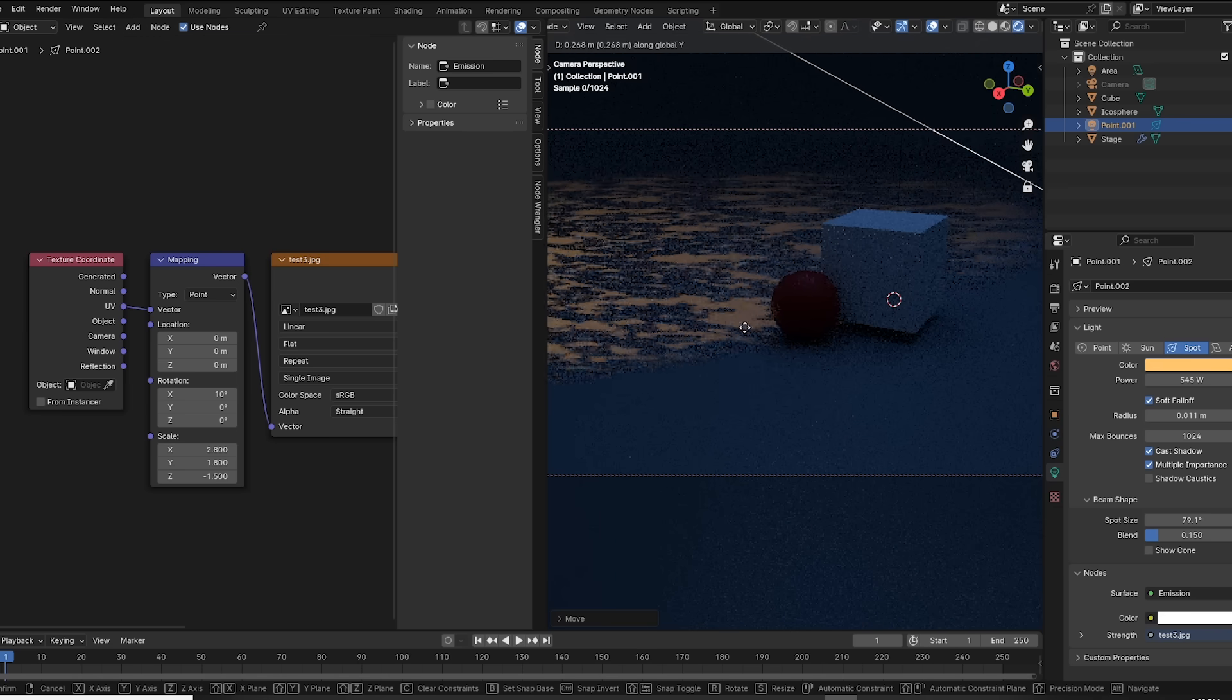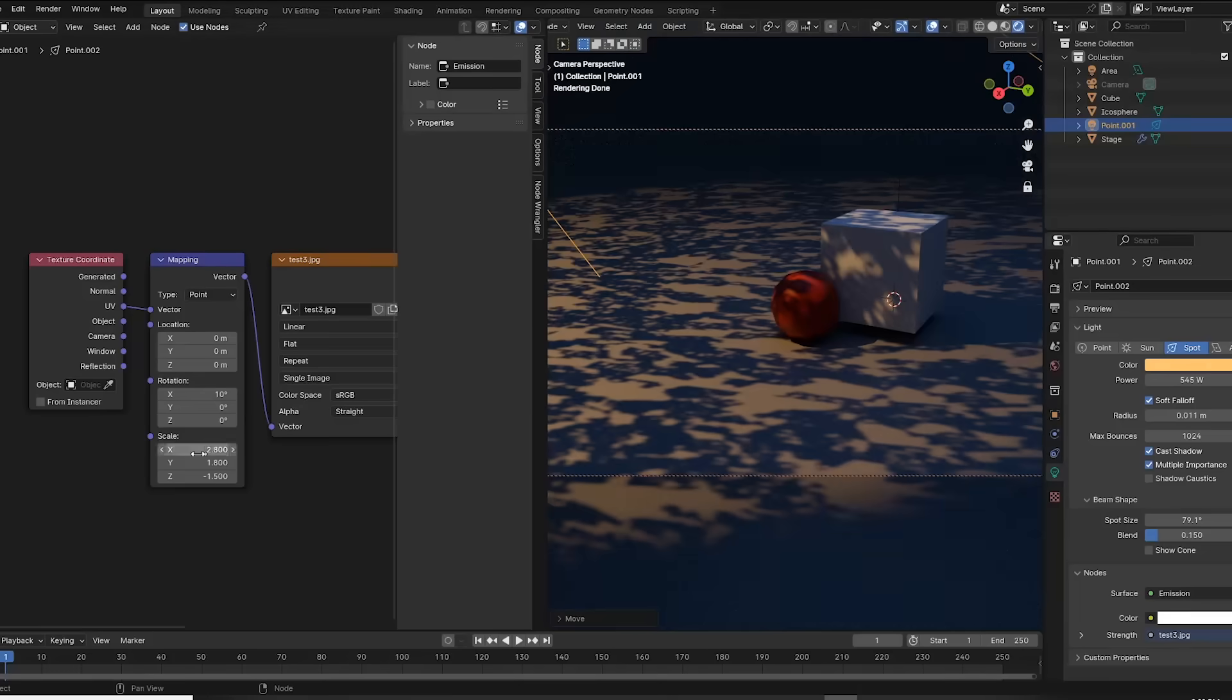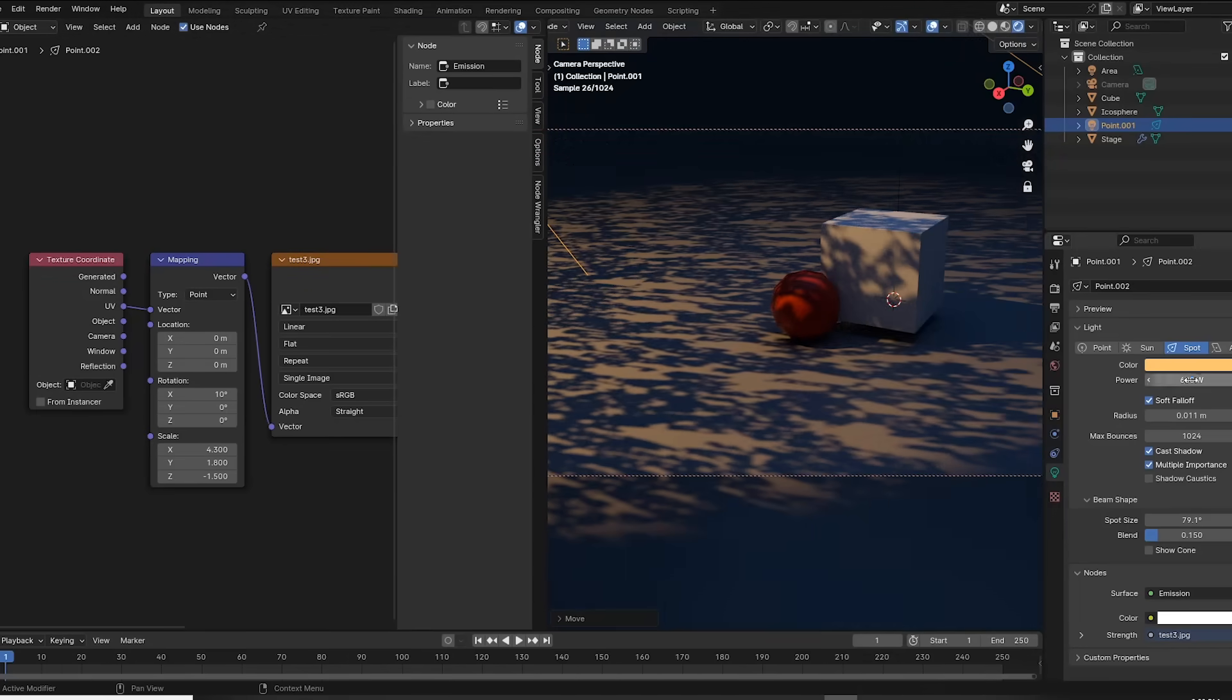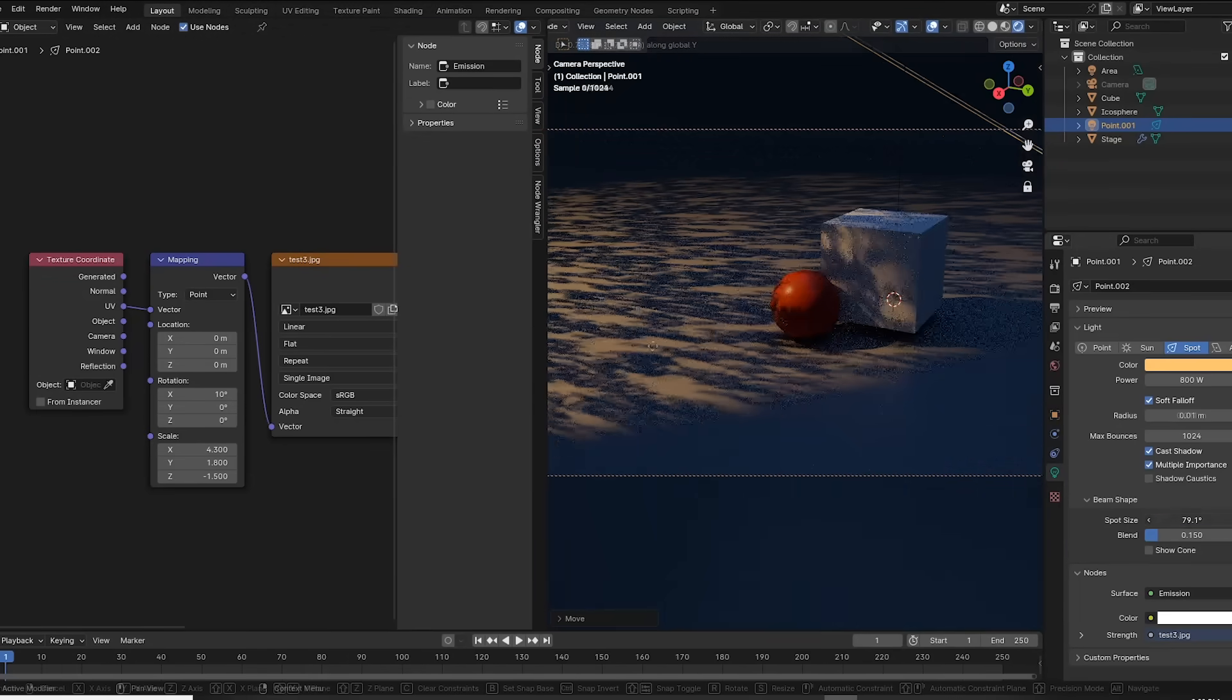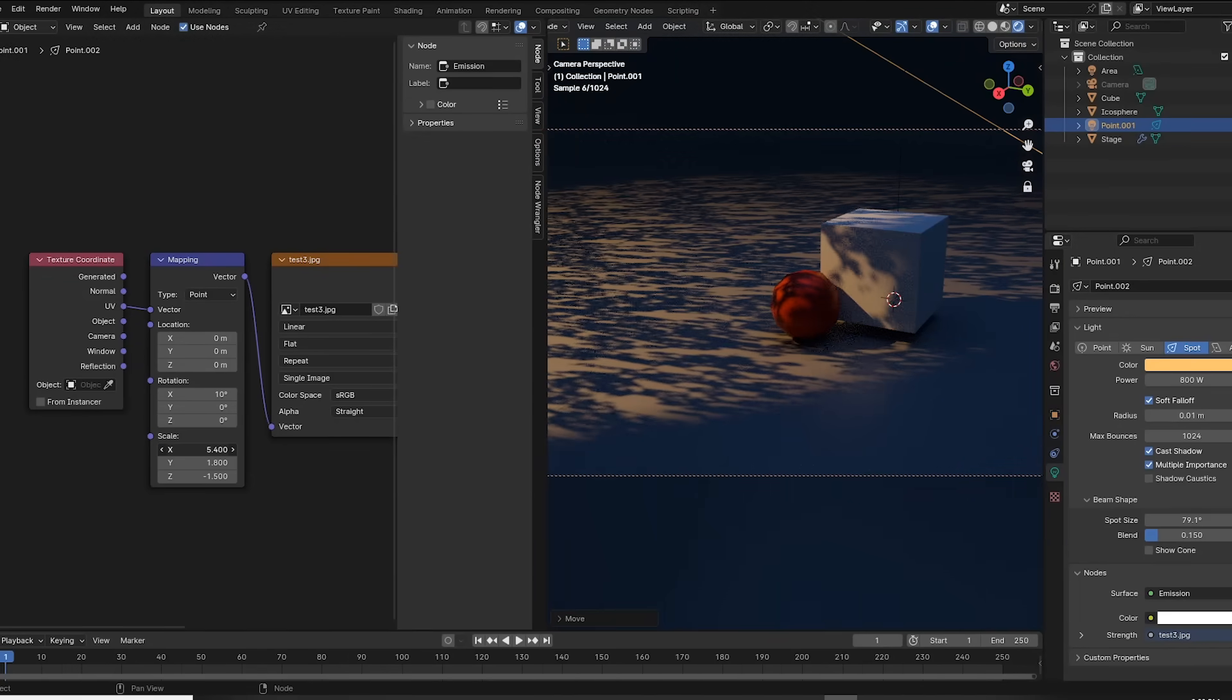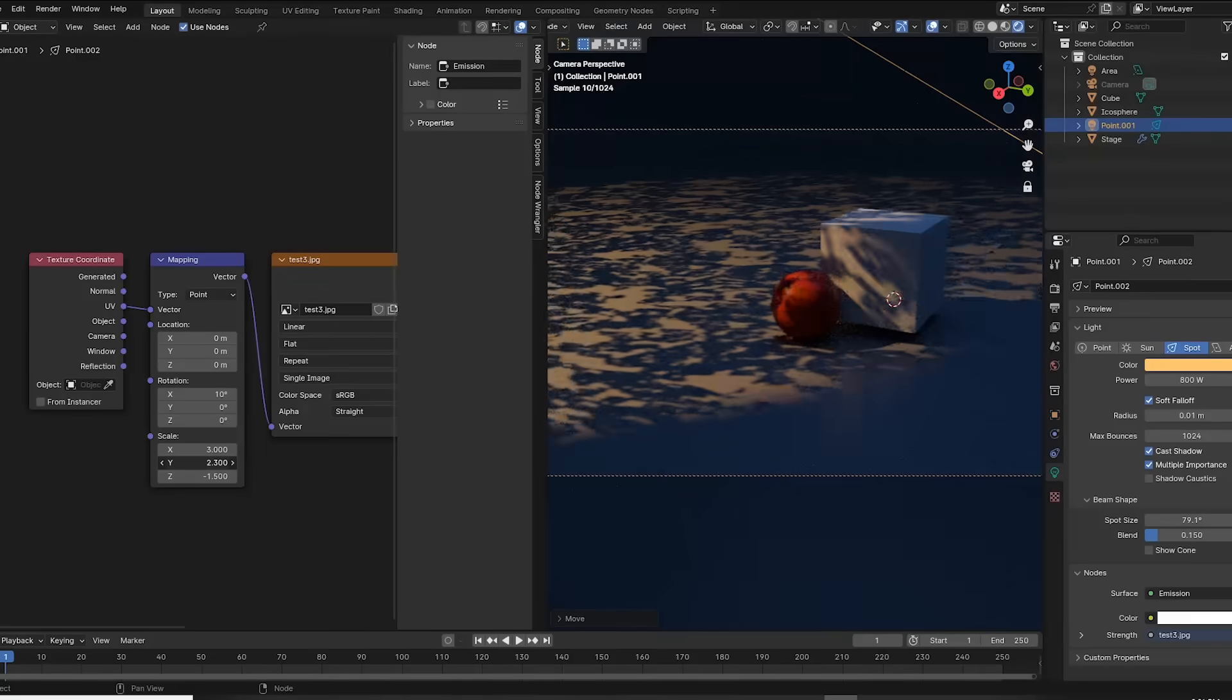Alright, take a look at this. Just gonna move this around until I find a good shadow pattern. And don't worry, I will show you how to set this up. But first, let's do the painting.